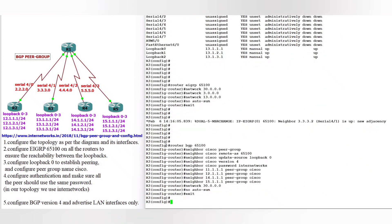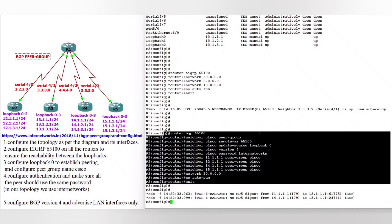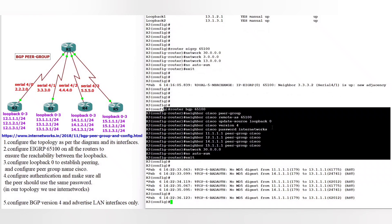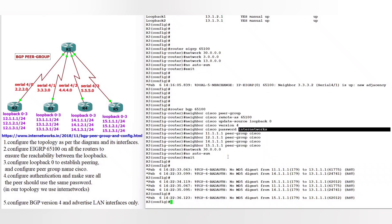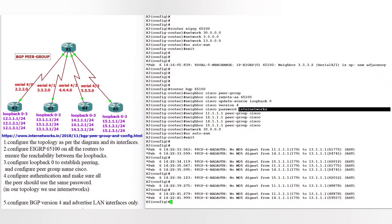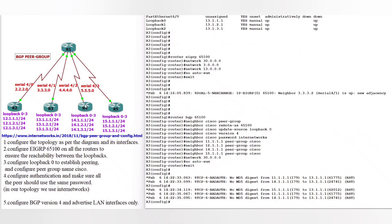On router 2: neighbor Cisco peer-group, remote-AS 65, password internetworks. Now on router 5 — you can see the neighborship is up. Leave these messages. The neighborship is confirmed up.